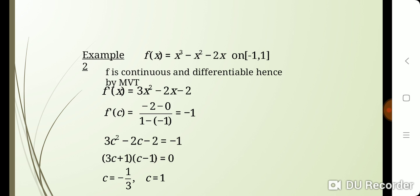Next example: f(x) = x³ - x² - 2x on the closed interval [-1, 2]. First, we check it is continuous and differentiable. f is continuous because it is a polynomial, and it is also differentiable on the open interval (-1, 2). Hence, both conditions of the Mean Value Theorem are satisfied, and we can apply the theorem.